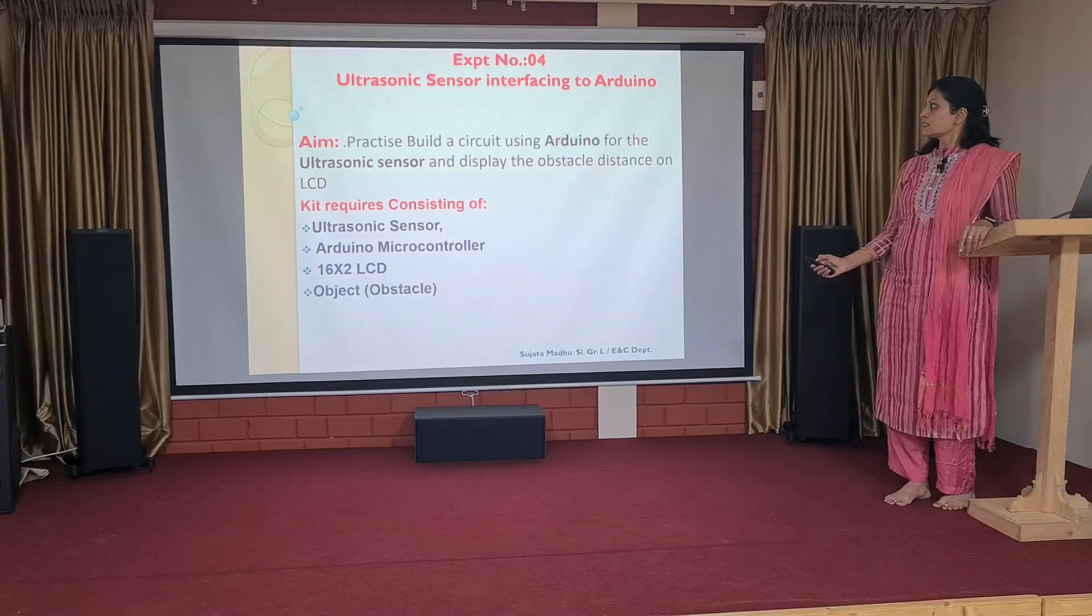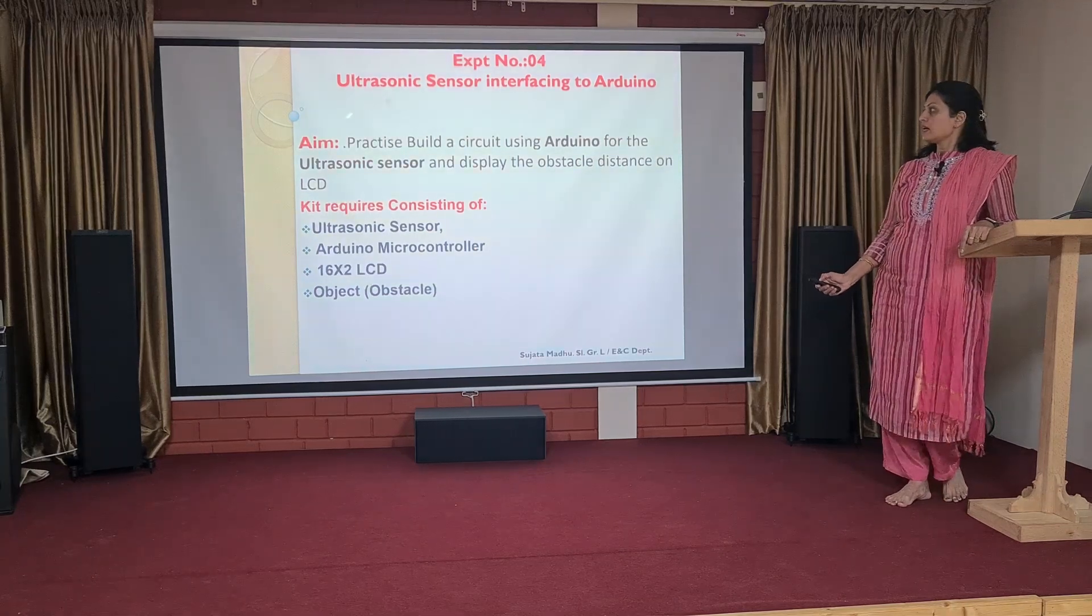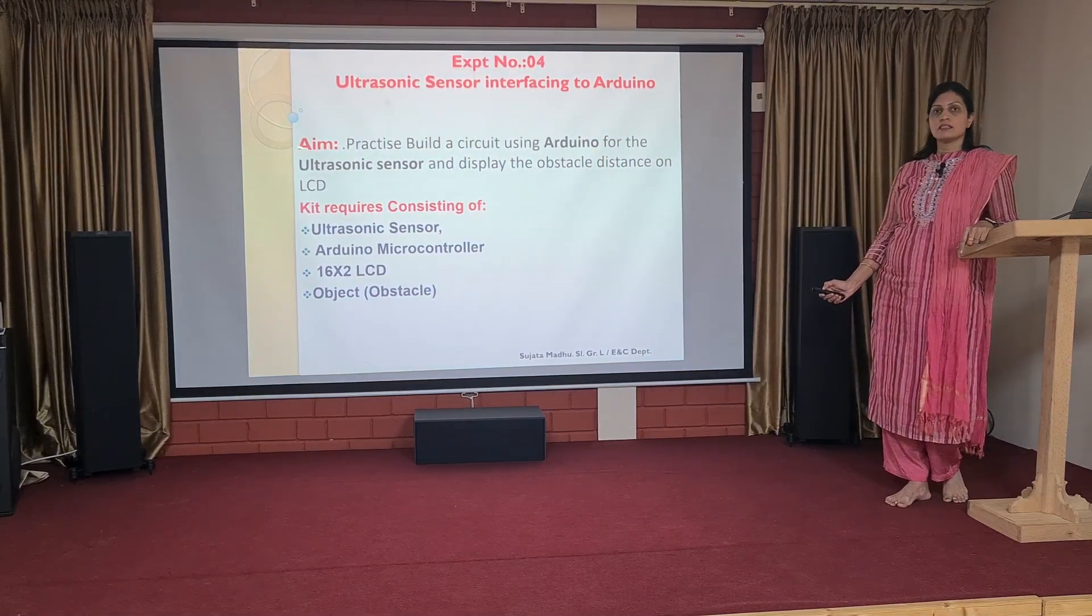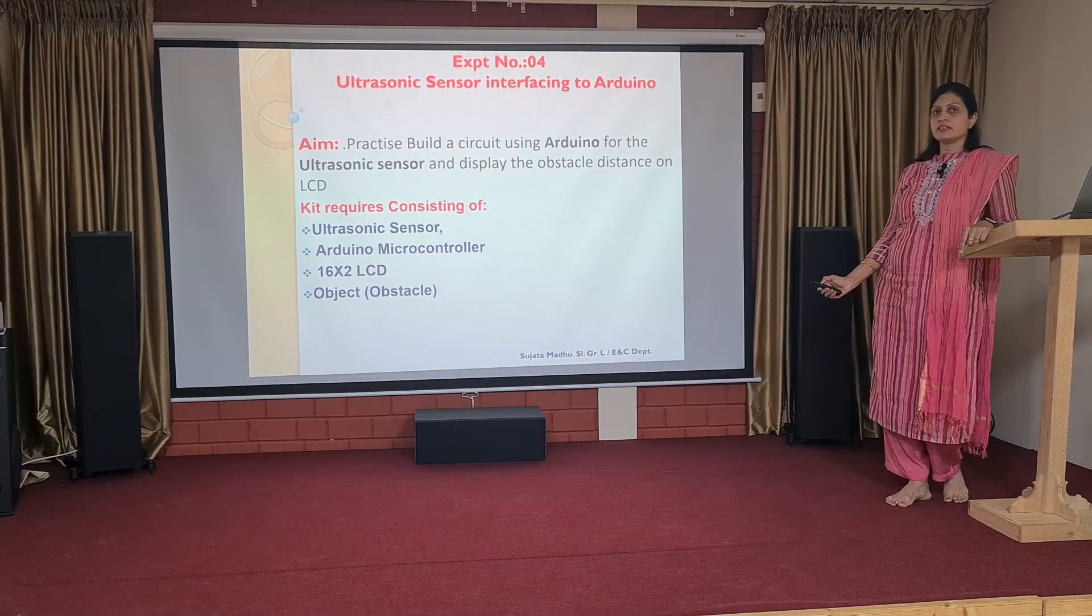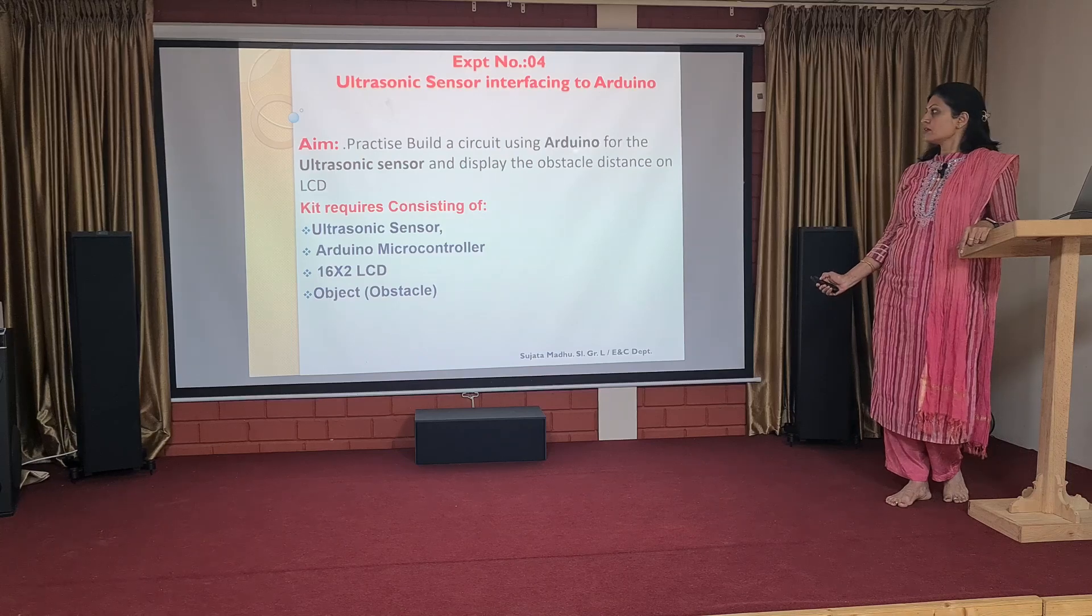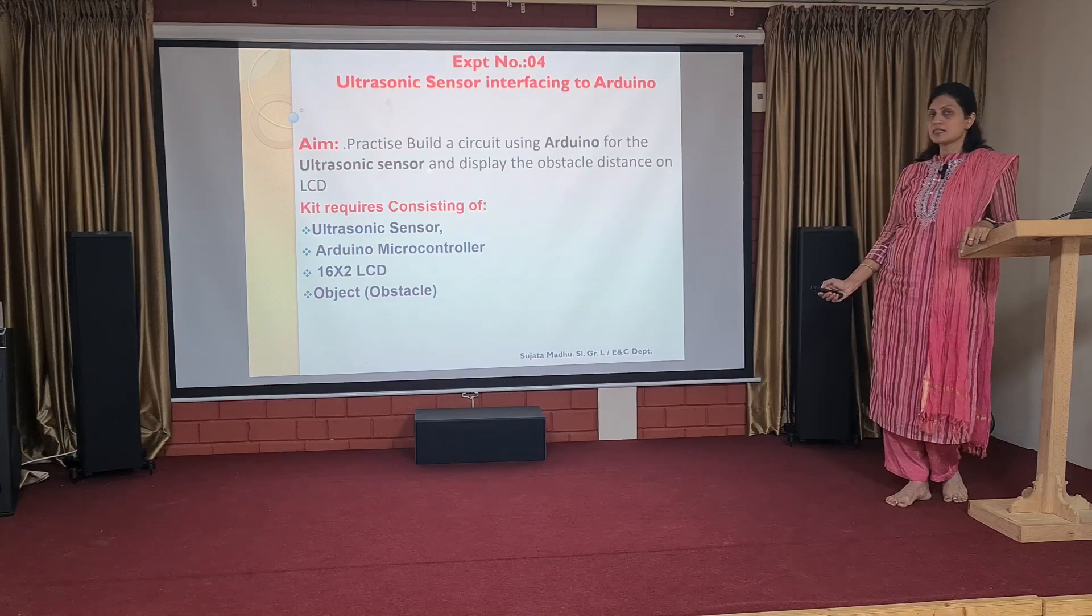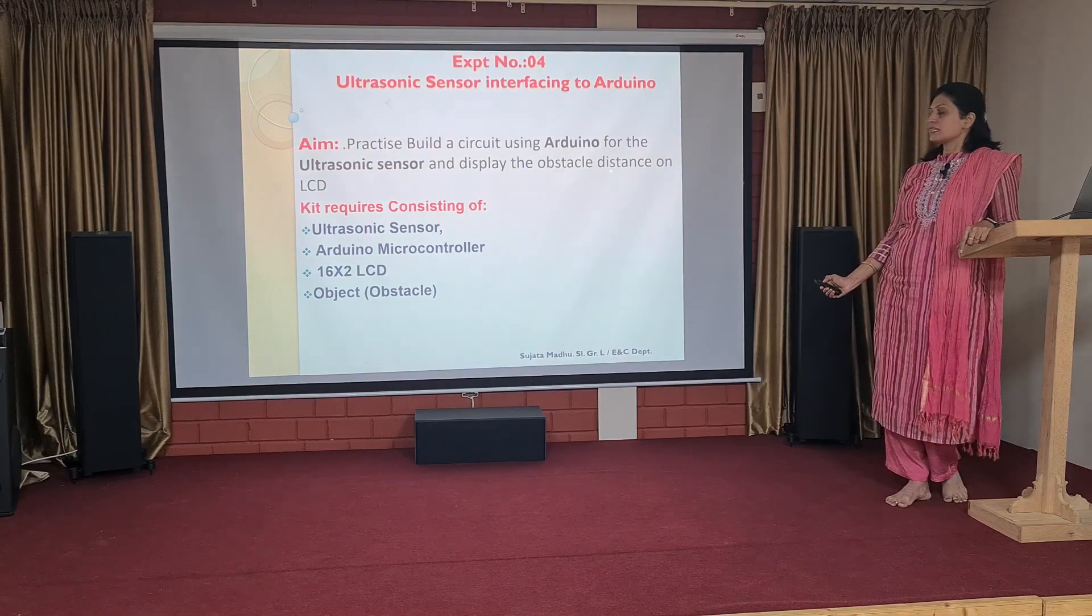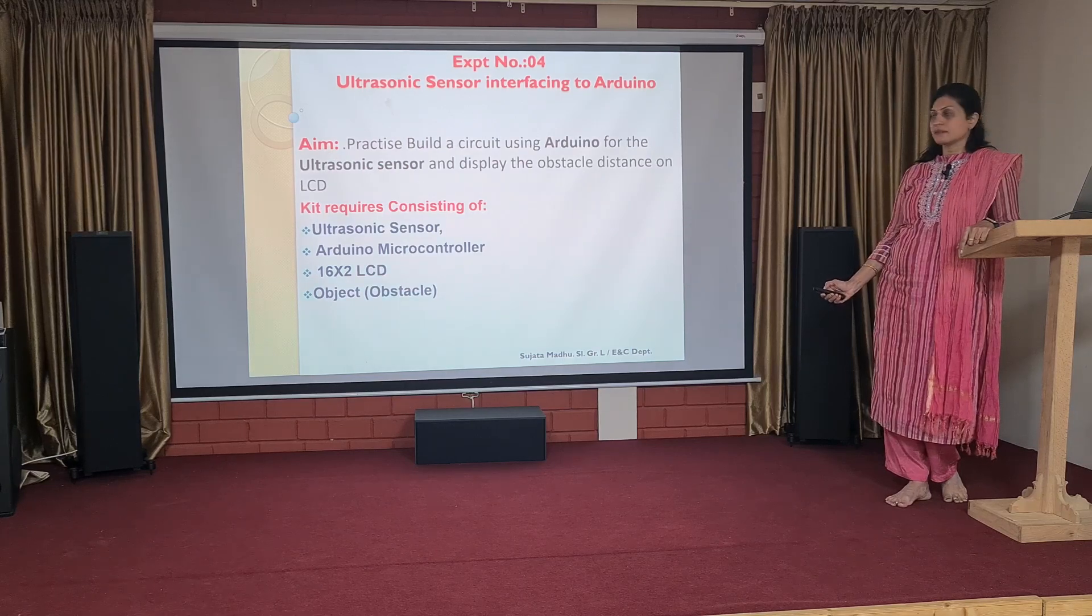In today's session, I will be taking how ultrasonic sensor can be interfaced to Arduino board and LCD display. In experiment number 4, the aim is to practice and build a circuit using Arduino, using an ultrasonic sensor and display the obstacle distance on LCD.